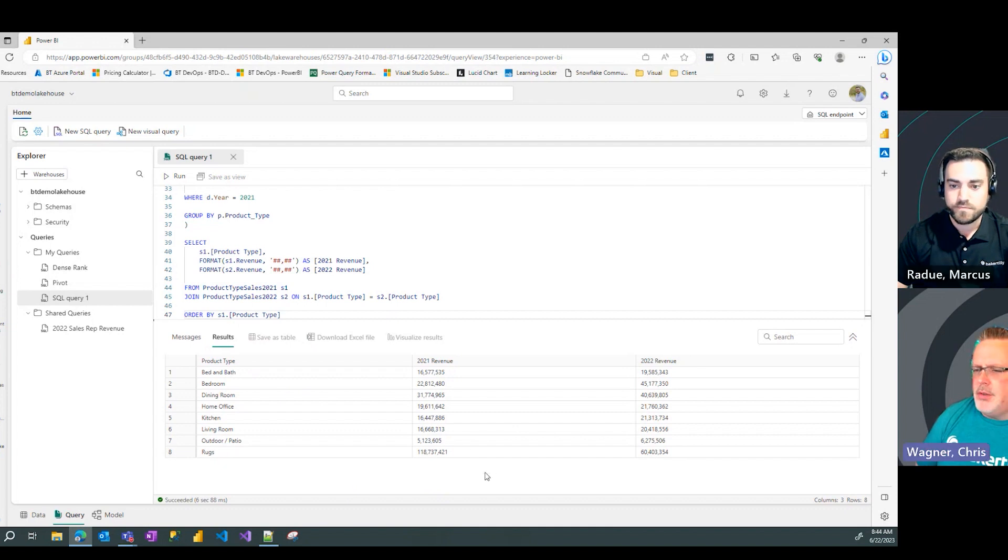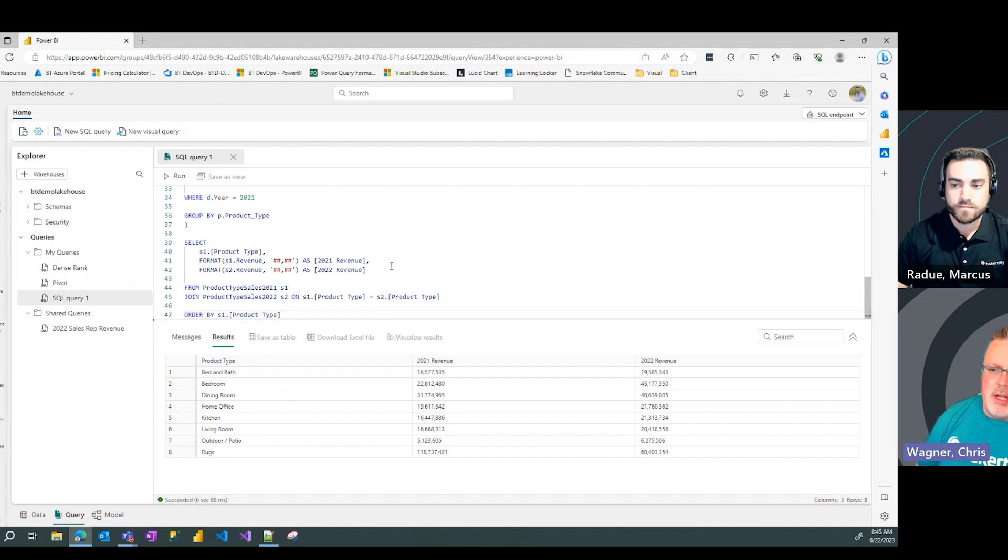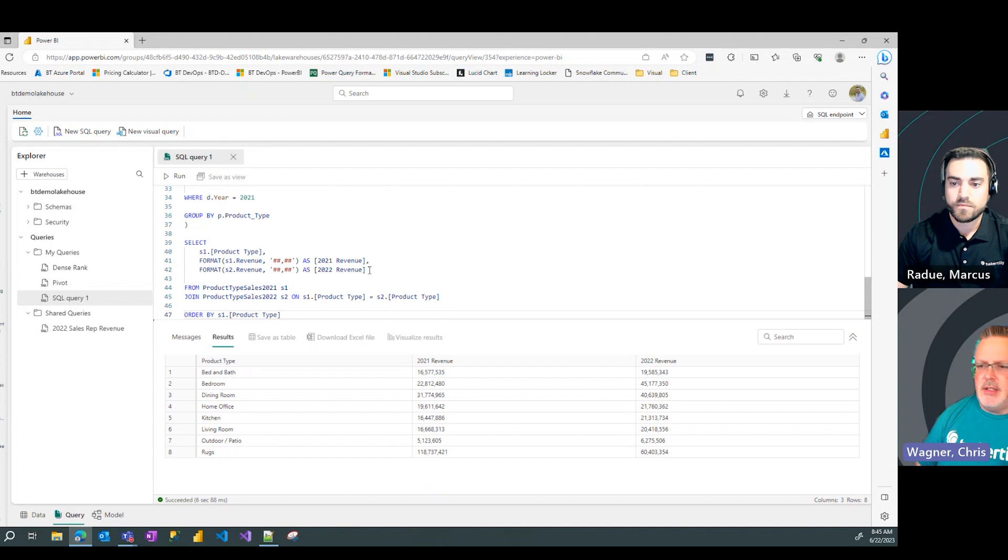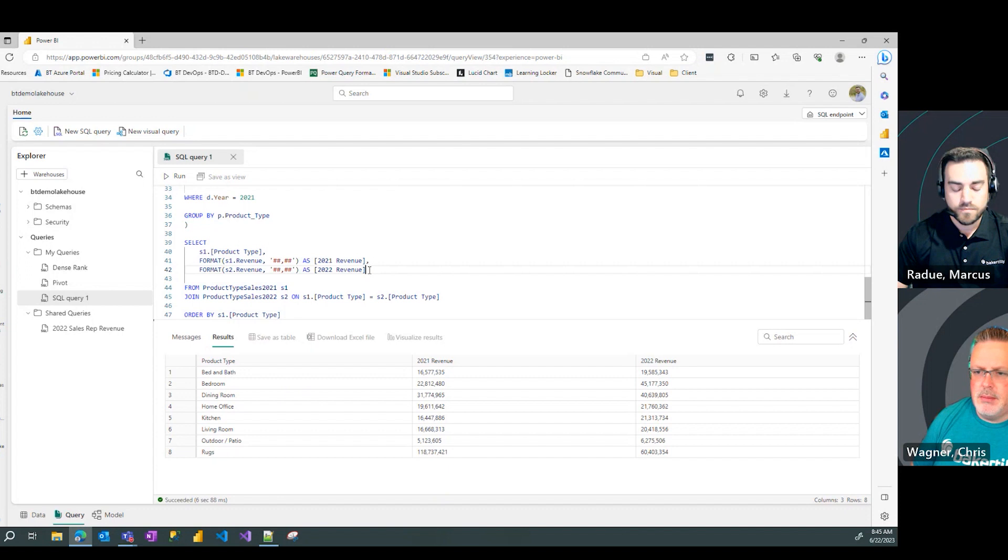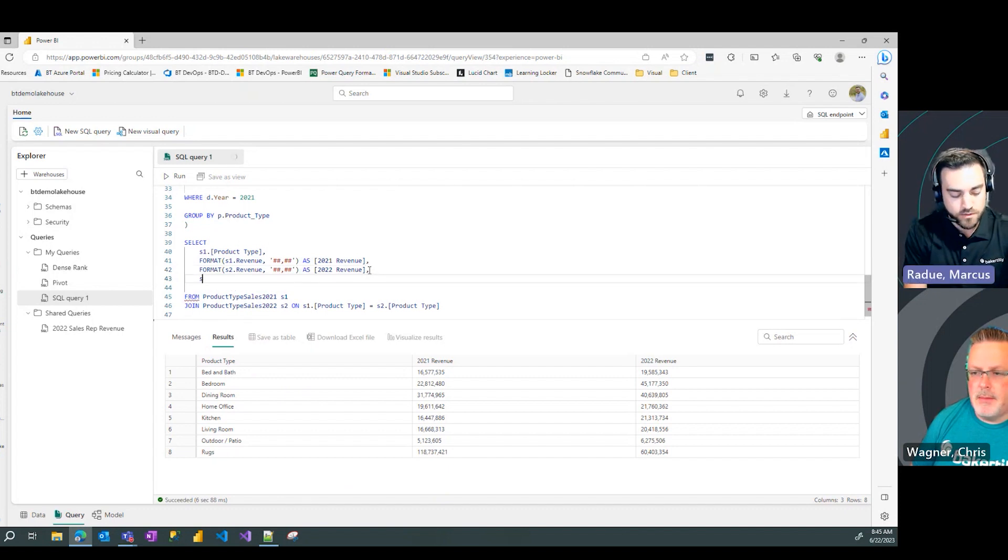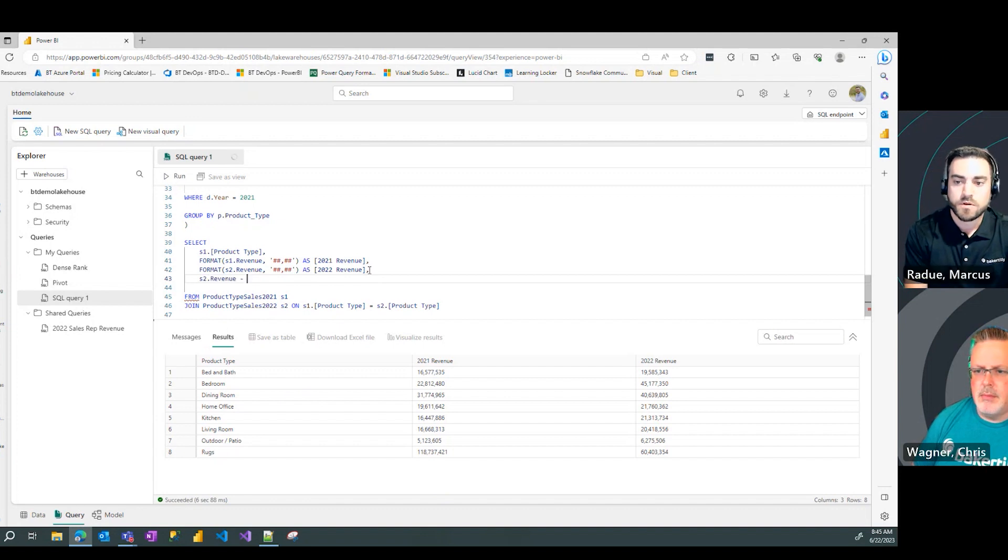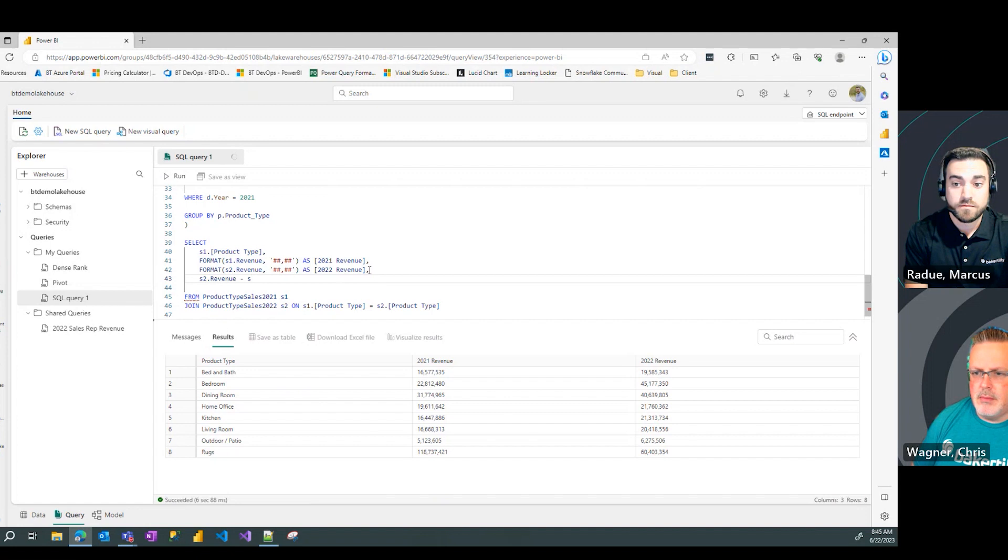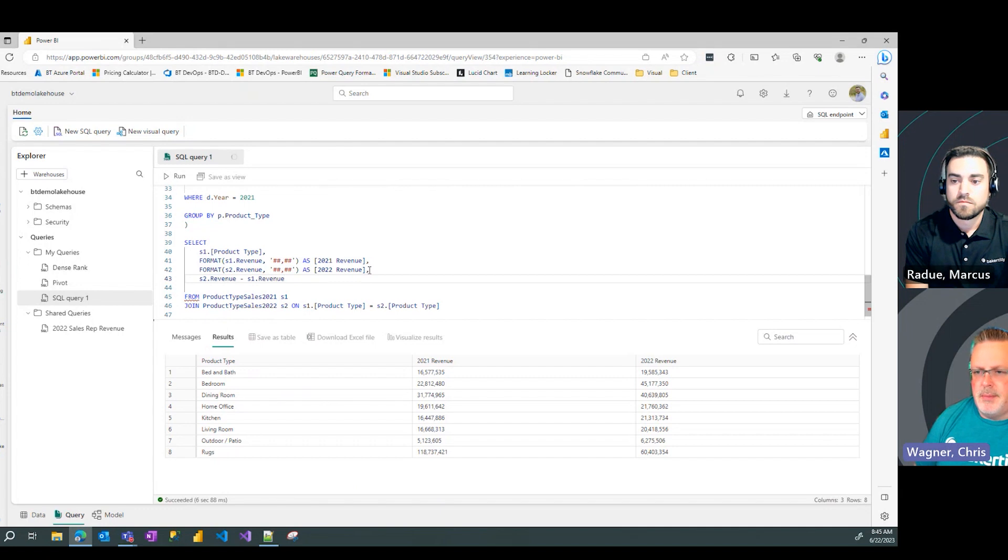Oh, and you could even do some math against this. So, if you had to subtract one from the other, because it's in two separate tables, it makes it easy to reference those individual items, right? Absolutely. I could go ahead and do my 2022 revenue minus my 2021 revenue to get your growth number.